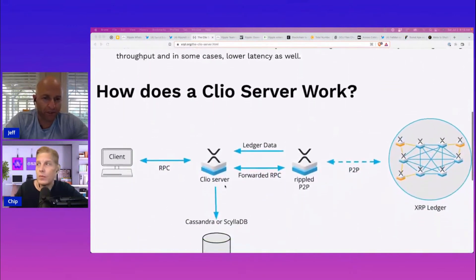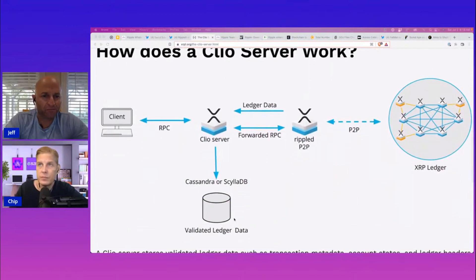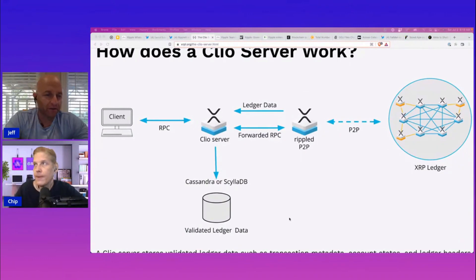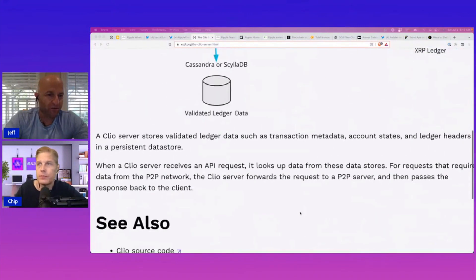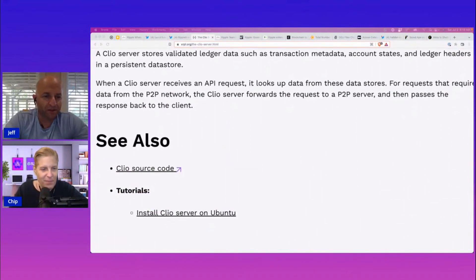That's what's amazing with this protocol. When we look at the XRPL and what's possible, and then you look at Ethereum — they're still working on Ethereum 2.0. And it's like, what are we, 12 years into the rollout of 2.0? It seems like it.